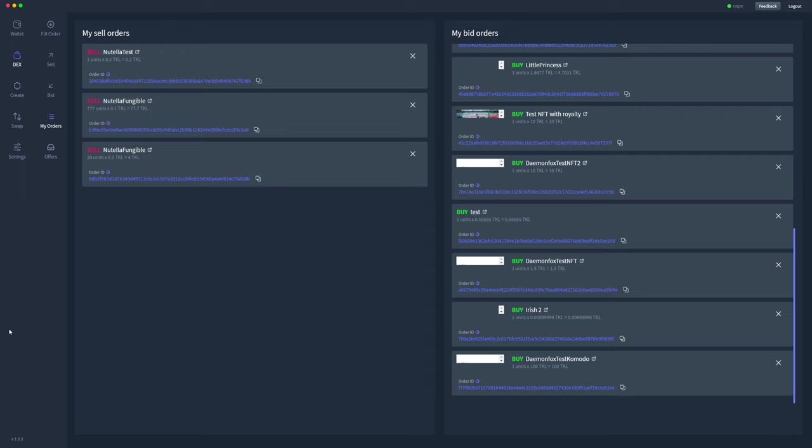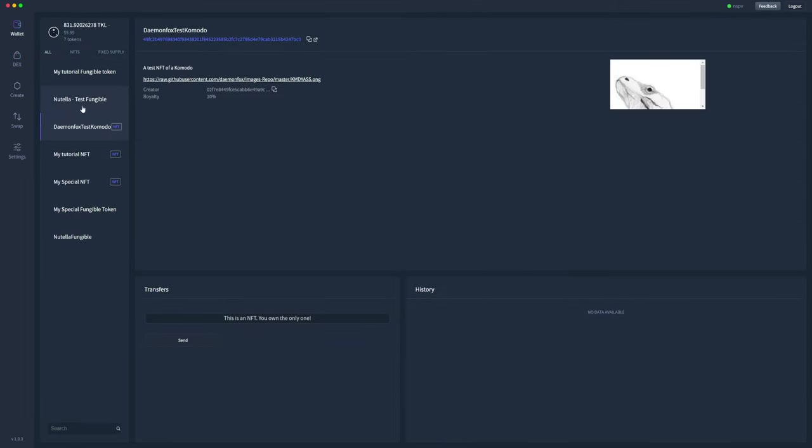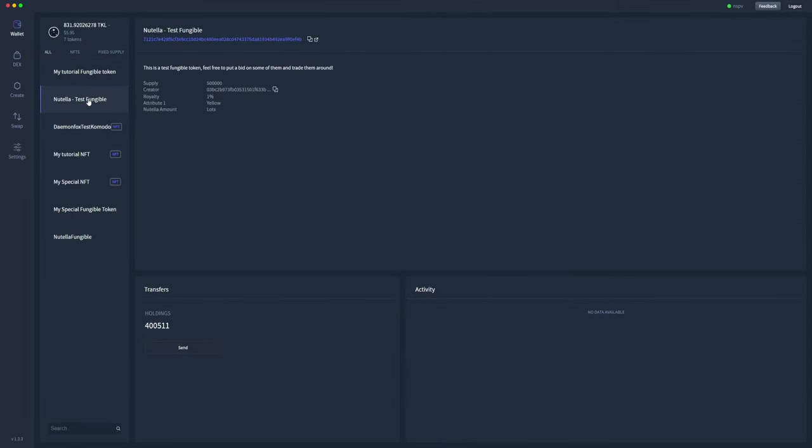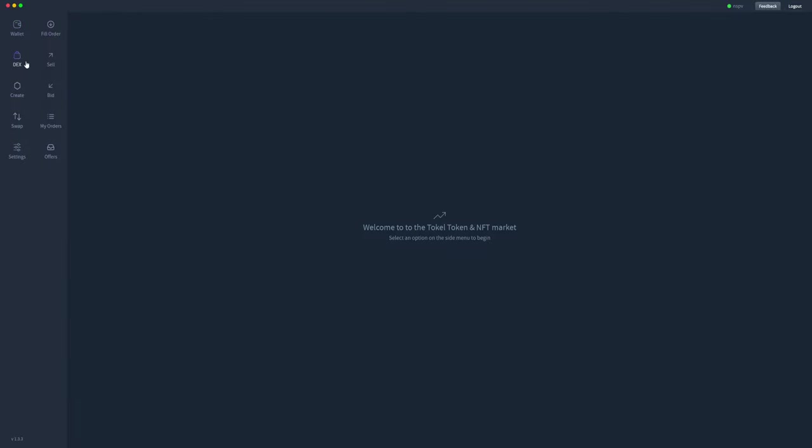While we're waiting for that, we'll go ahead and make an offer on a fungible token. I've got a couple of fungible tokens here. I'll go ahead and get the token ID of that fungible token. That's the first step in making a bid on a specific token. We'll go across to DEX bid and post that token ID here.